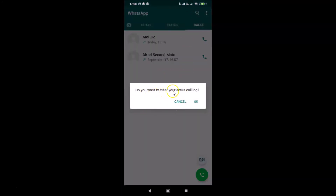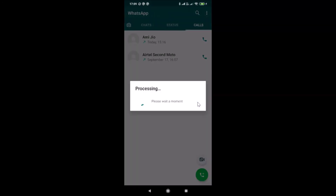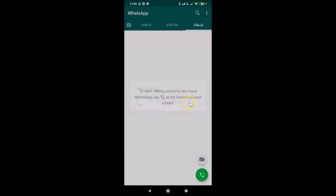A pop-up appears asking 'Do you want to clear your entire call log?' — you have to tap OK. It's clearing, and you can see it's now cleared.